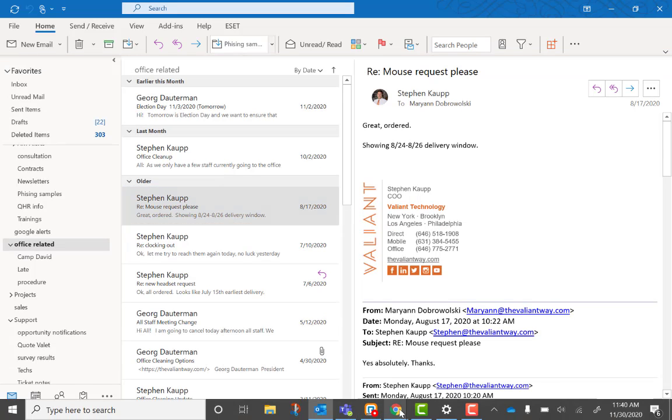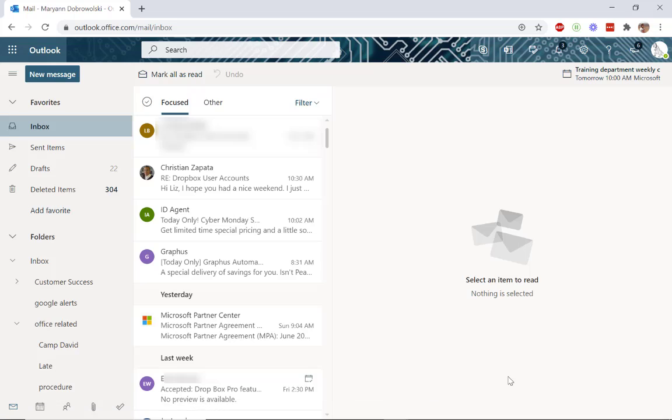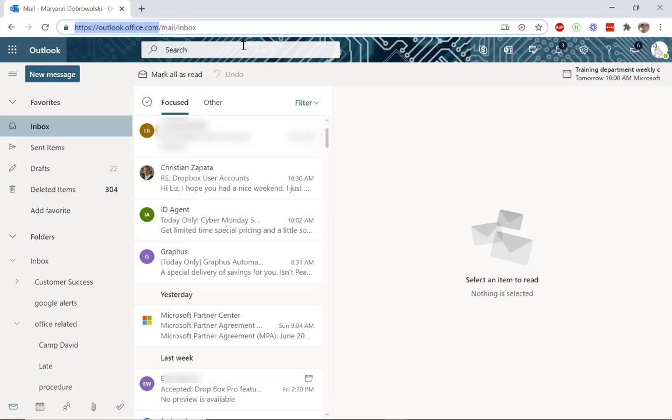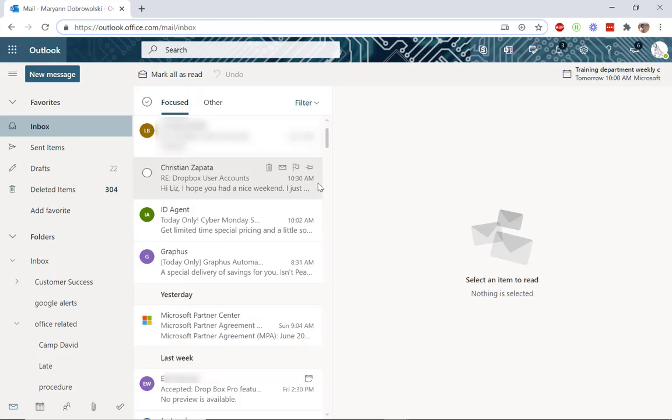As promised, I'm also going to show you how to do this in Outlook on the web. So you'll start at outlook.office.com and once you're logged in, the location of the out-of-office setup is in a little bit of a different place.